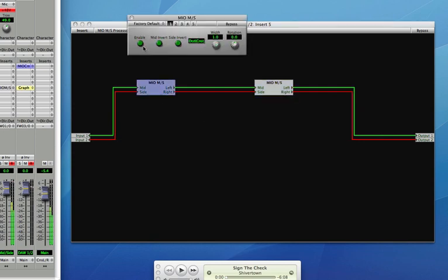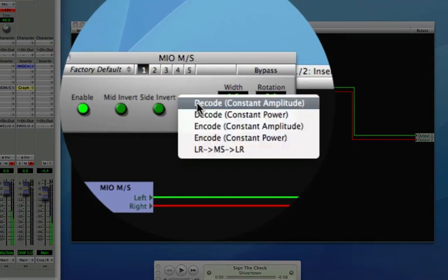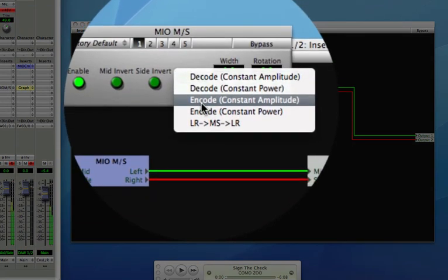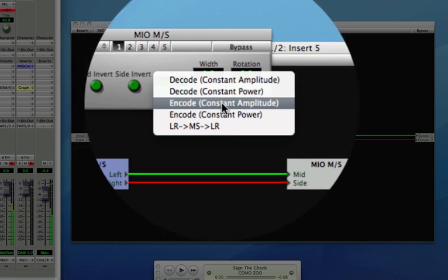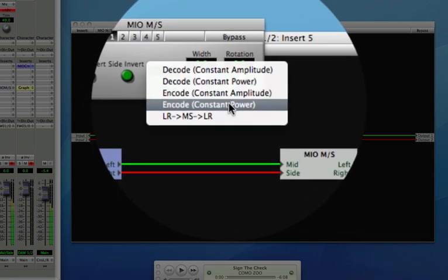The first one we'll enable, and I'm going to use this as the encoder. First we have encode at constant amplitude. What constant amplitude means is that the output of this block will be compensated, level compensated, so that you can't overload the output. There's no way that you can combine the signals and have them clip. I'm going to use constant power because I want the full output, and I'll just be careful with the levels.